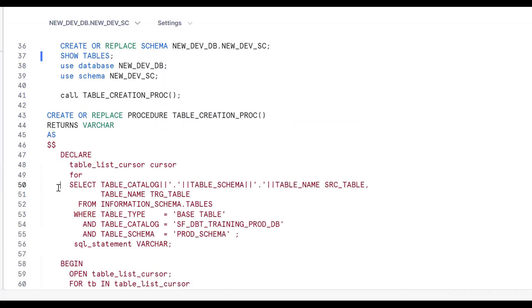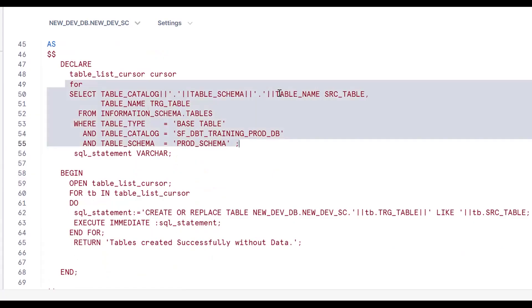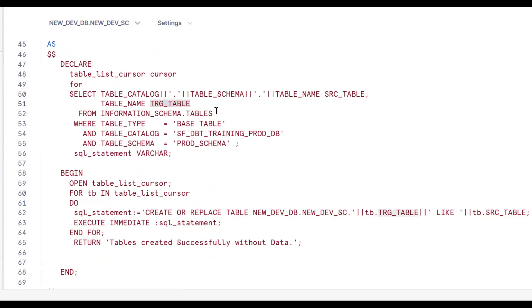This is the complete requirement: in the prod database and prod schema, there are many tables with data. Using this procedure, we get all the table definitions — in the new database and schema — without data. We achieve this using CREATE TABLE LIKE, a cursor for the list of tables, the fully qualified name, and EXECUTE IMMEDIATE. Snowflake procedures are very important. If you like the content, please subscribe and share the channel. Thank you for watching.